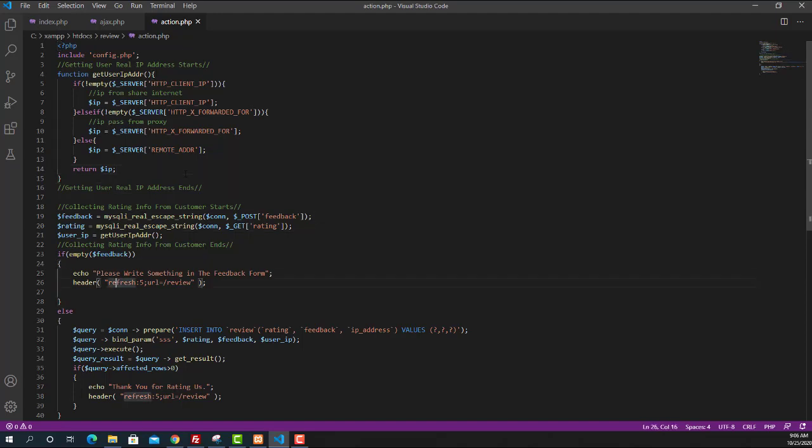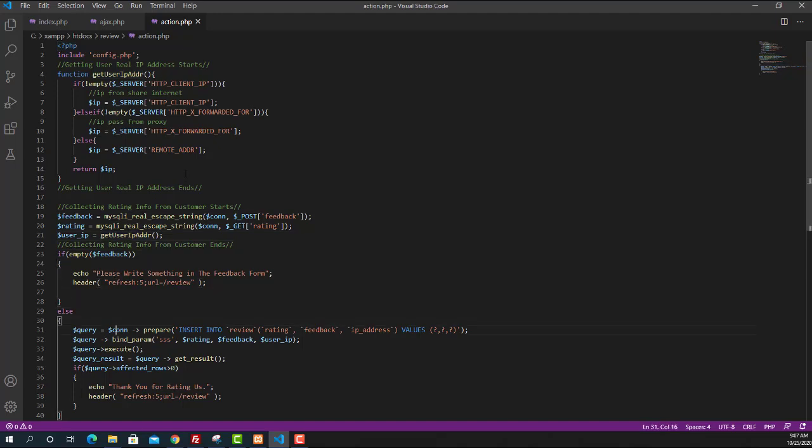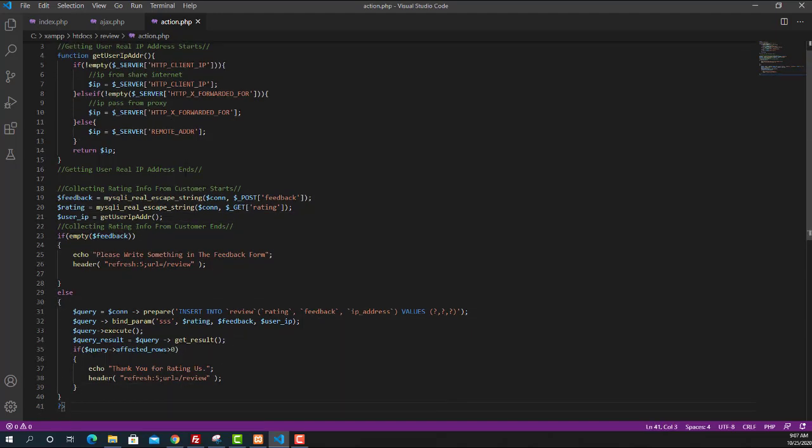We will take the feedback and rating from the customer. We will also get the user IP address and we will insert that to the database. This is how the rating system is working.